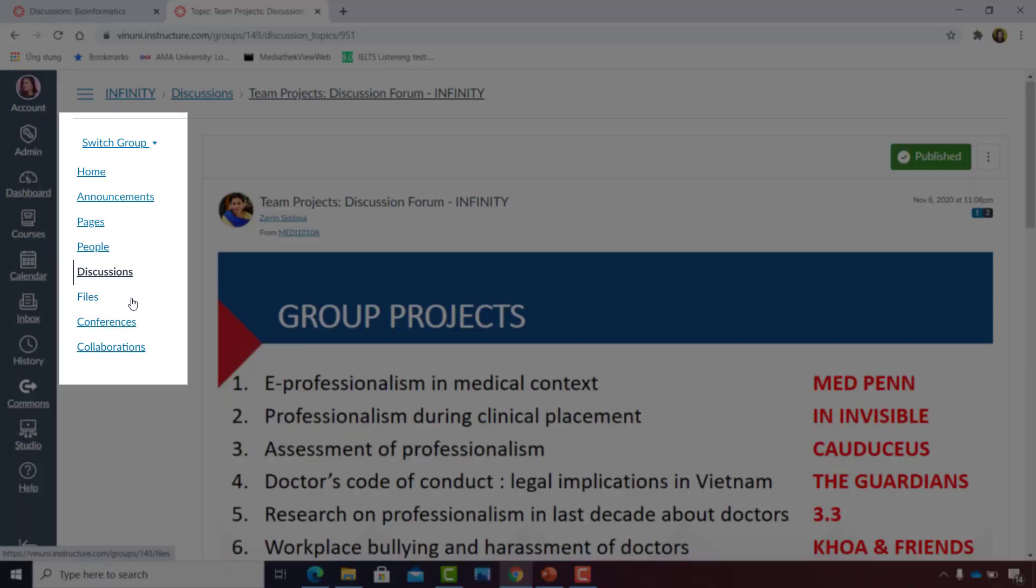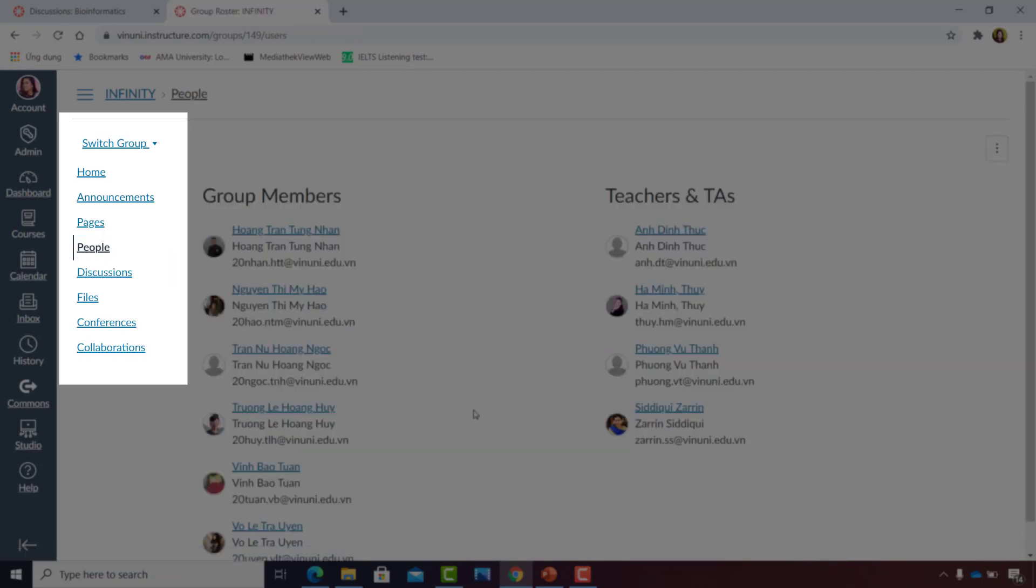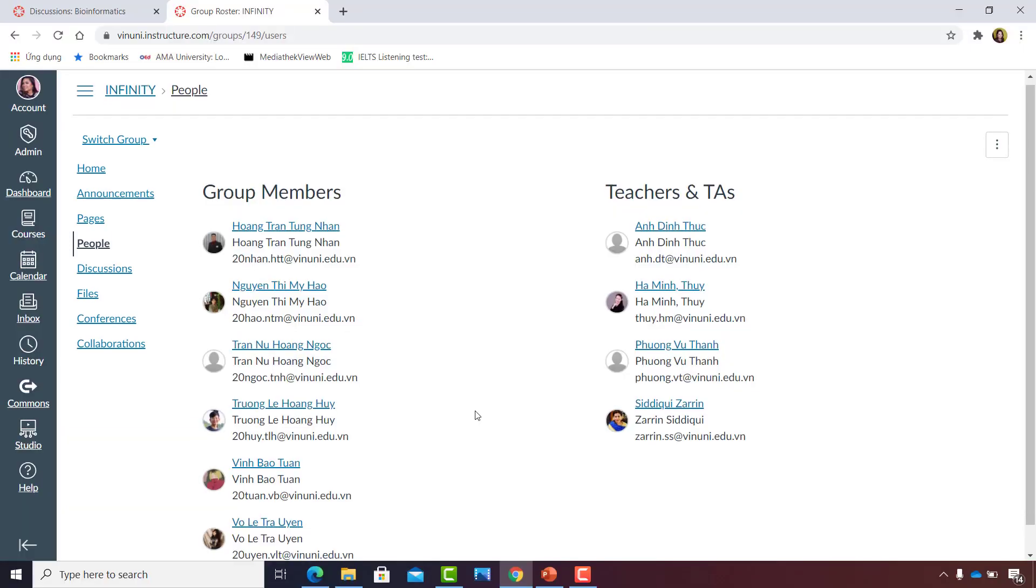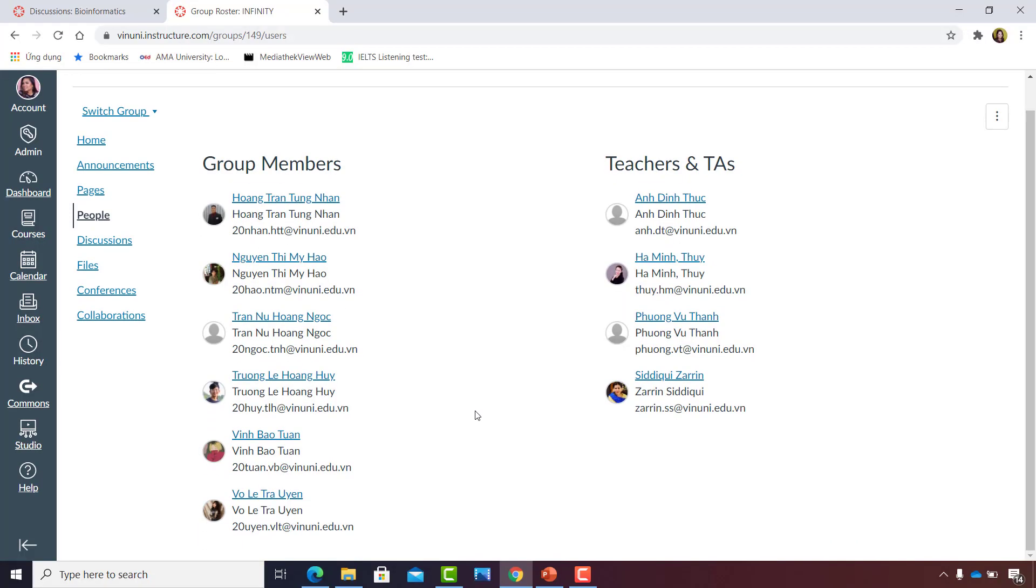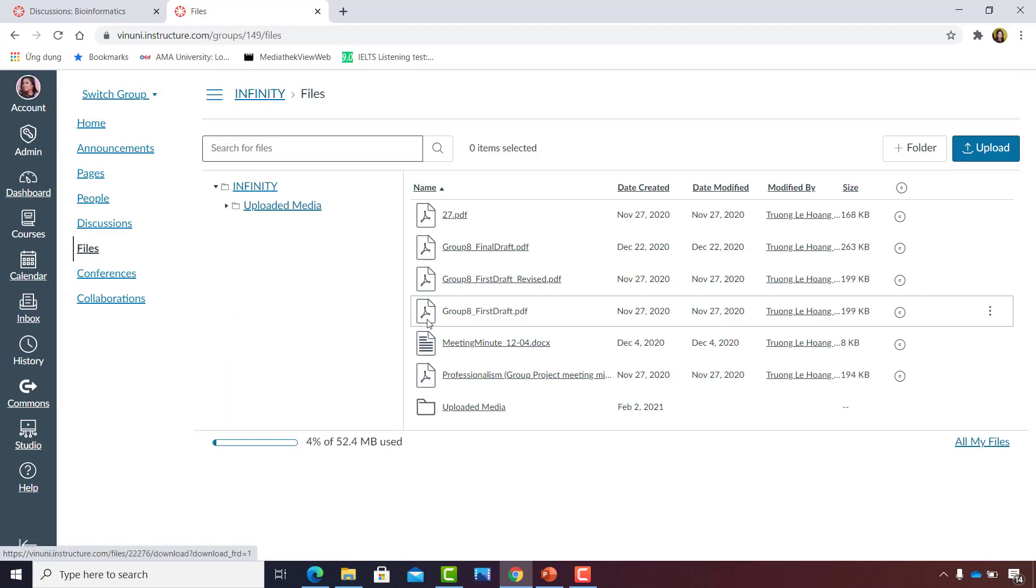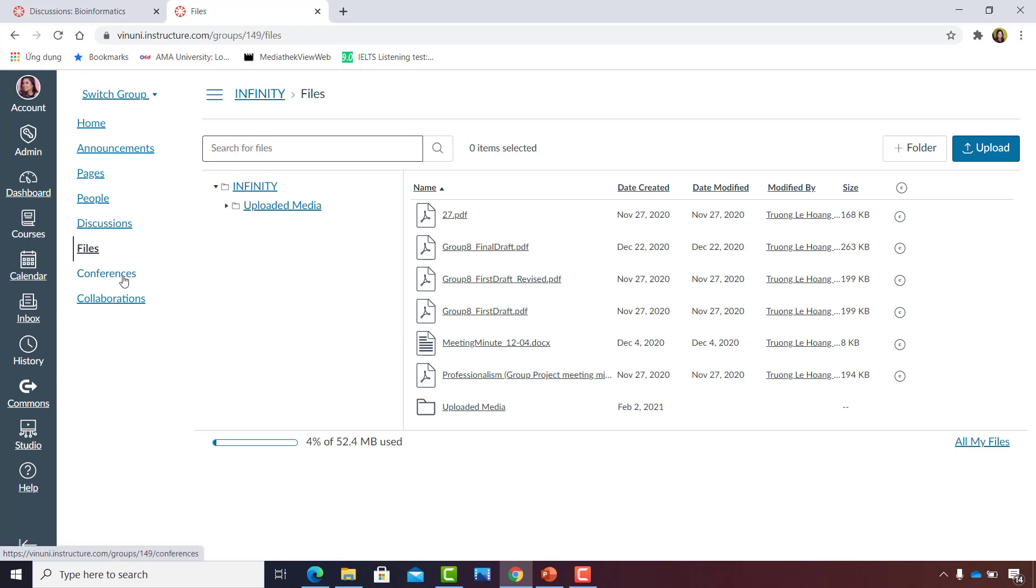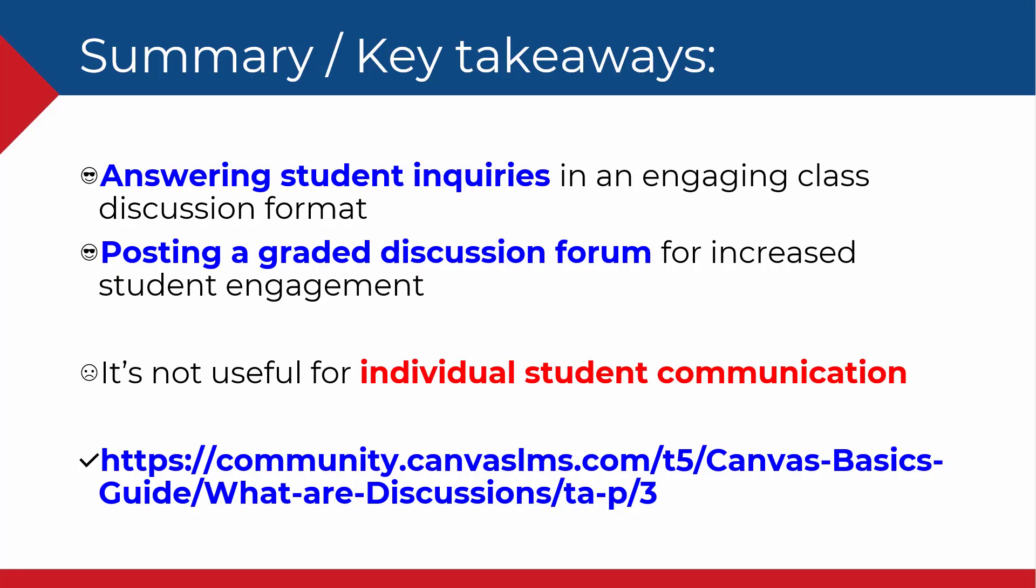Group sets have their own homepage, announcements, pages, people, files, conferences, and even collaborations tab. Here, you will be able to see the members of the group as well as the TAs and the teachers within that course. File sharing within the group set is also possible, so they have their own storage for all the files they share.